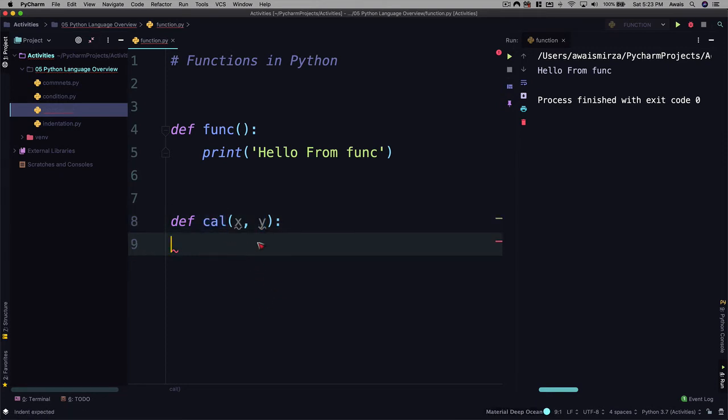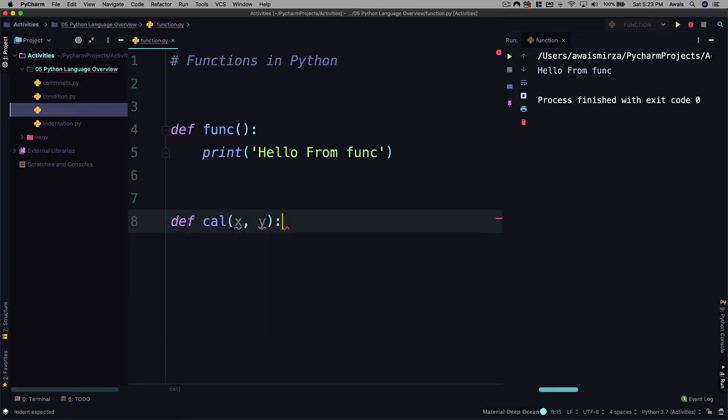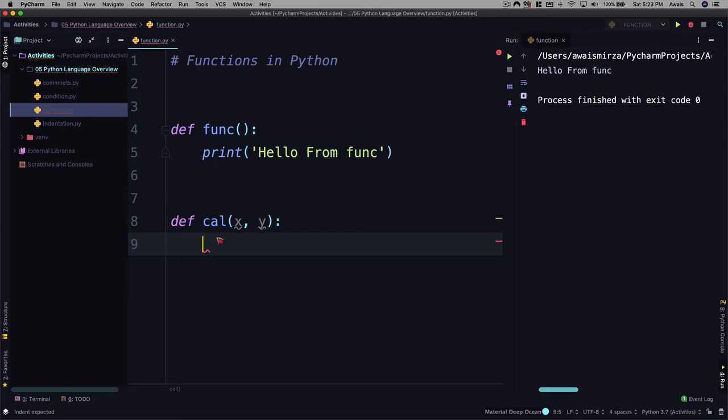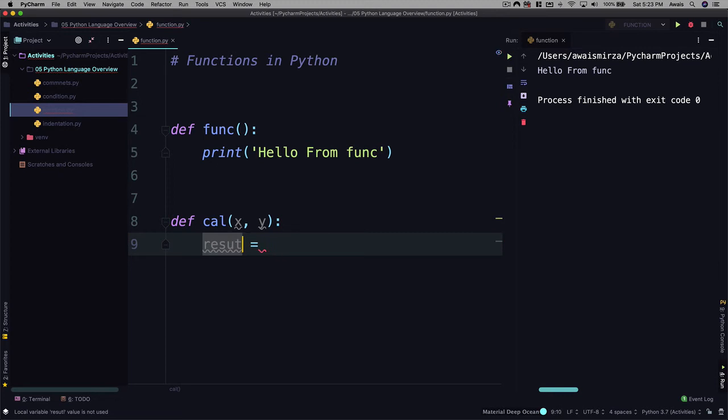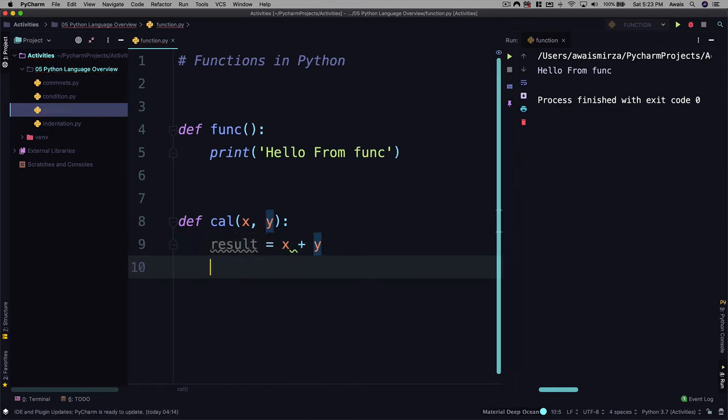So here in our function block right now, you can see we don't have any white space. That means we are not the part of this cal function. So I'm going to go up there, press return. Now we have four white spaces and I'm part of this cal function block now. So here I'll say result equal to x plus y.